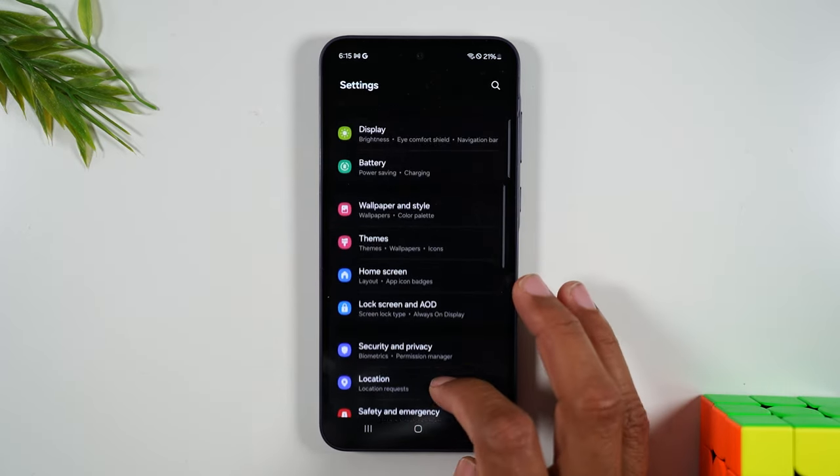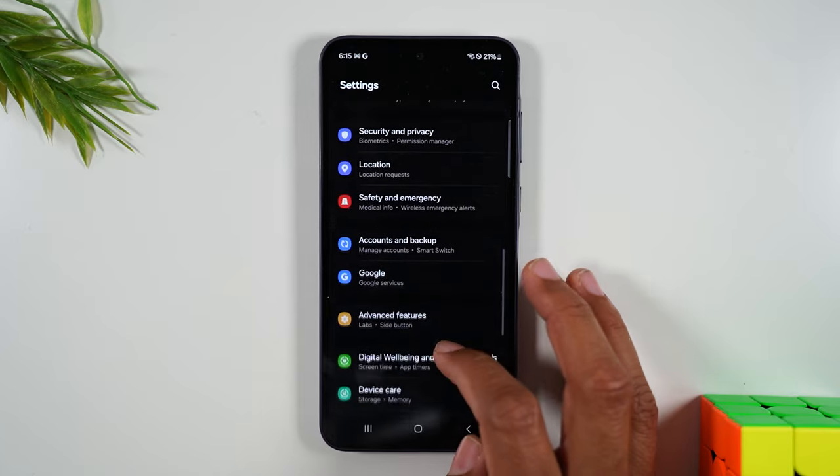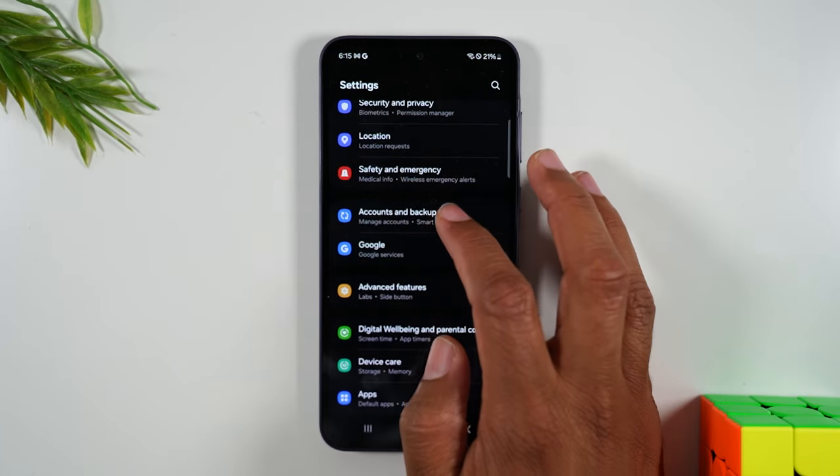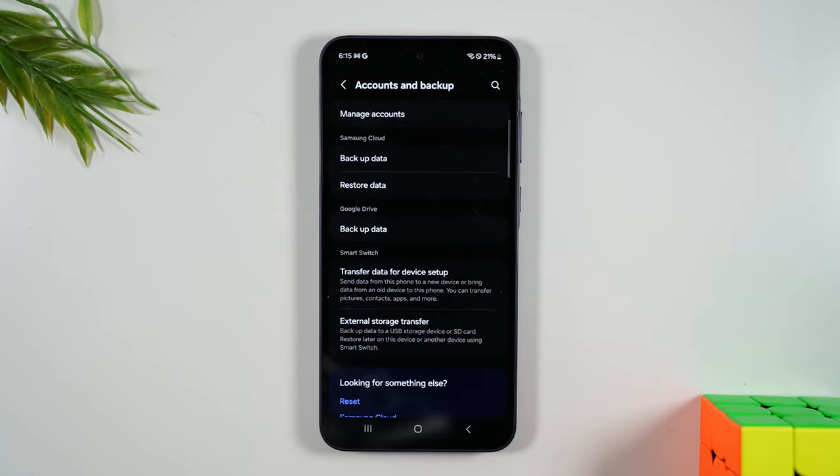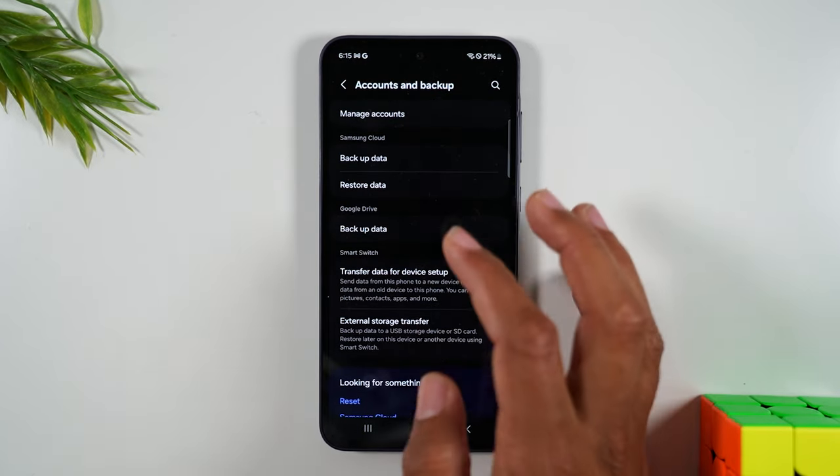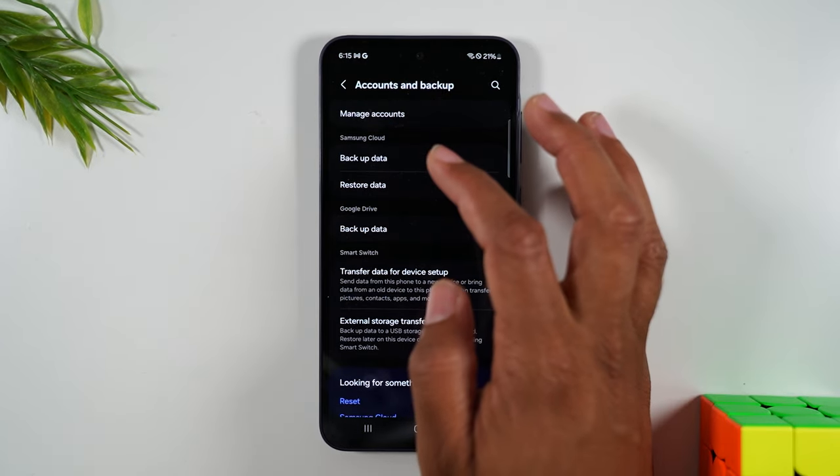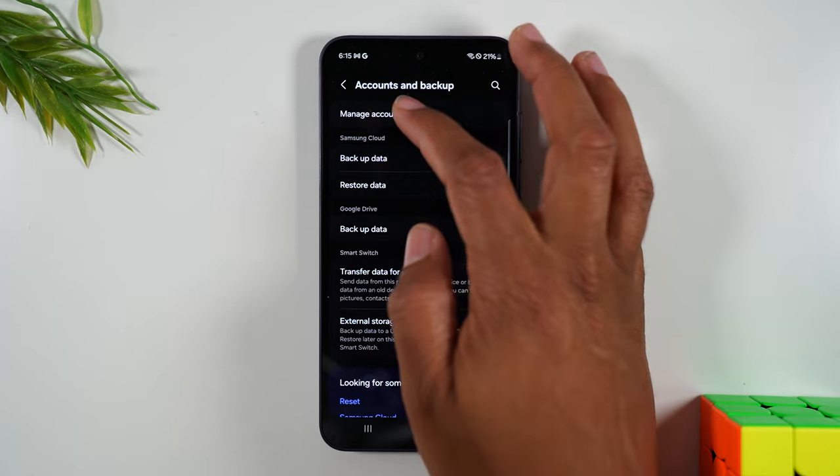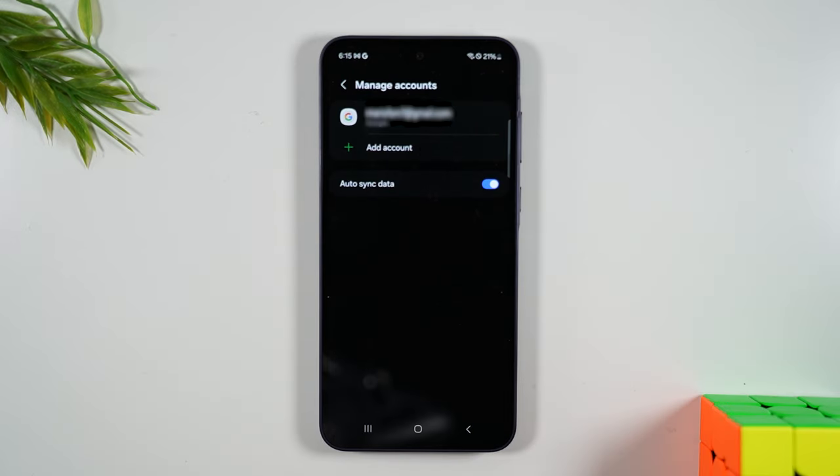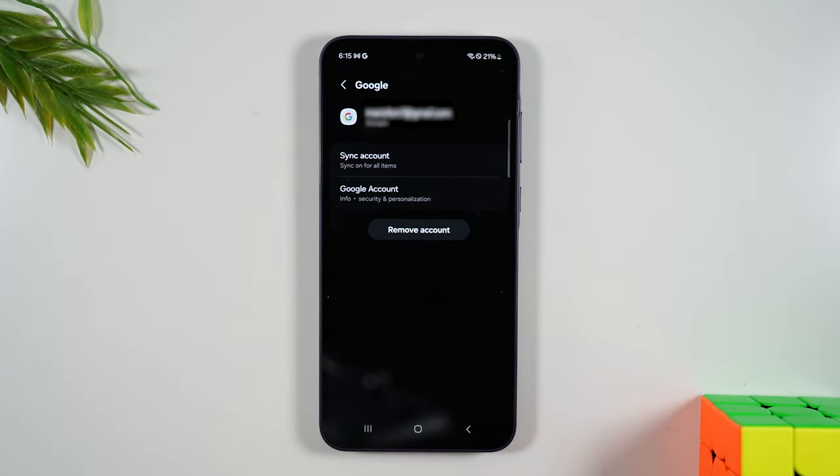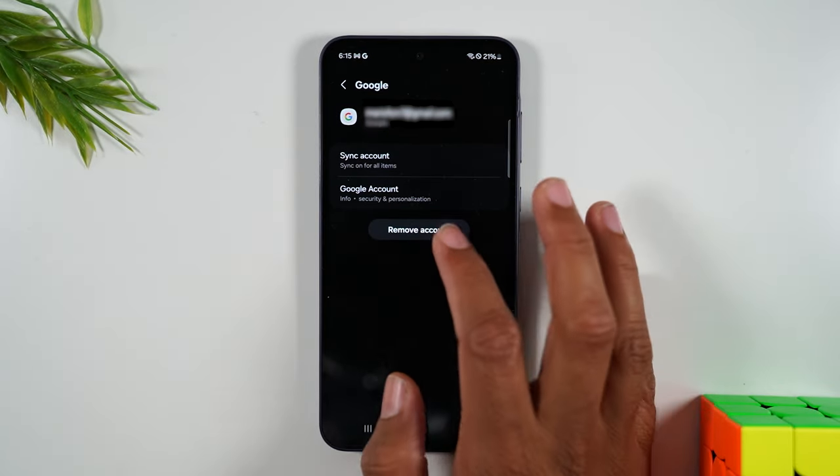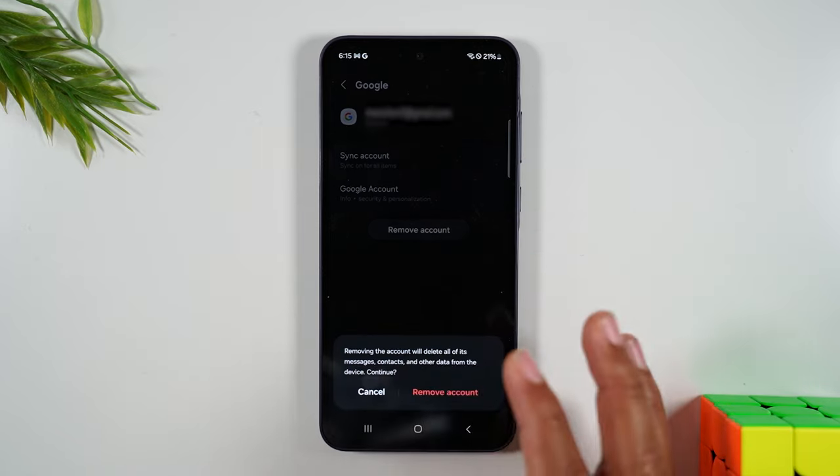you'll first want to go to your accounts and backup section. And then you'll go to manage accounts and you'll want to remove the Google account that is on the phone. I'm going to hit remove.